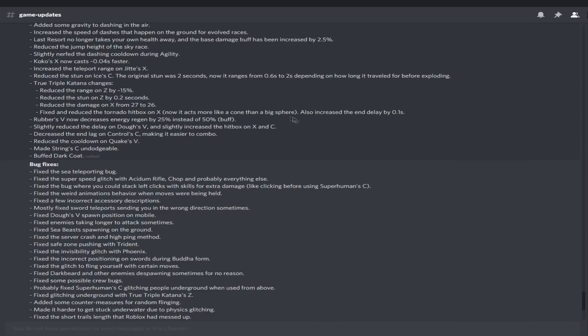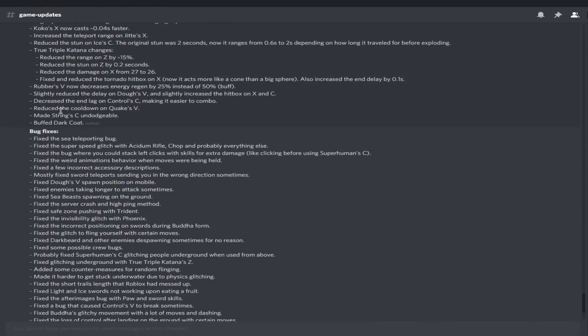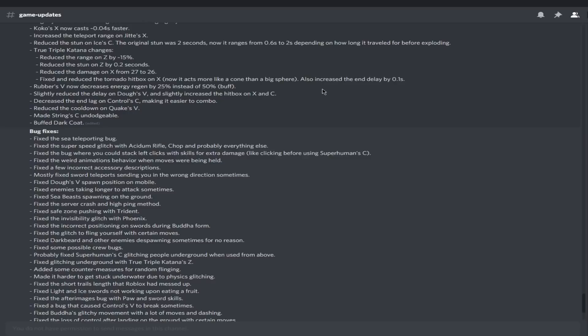Rubber's V now decreases energy regen by 25% instead of 50%, that's a buff. Slowly reduced the delay on Dough's V. Interesting. Slightly increased hitbox on X and C. So Dough might be back in rotation.